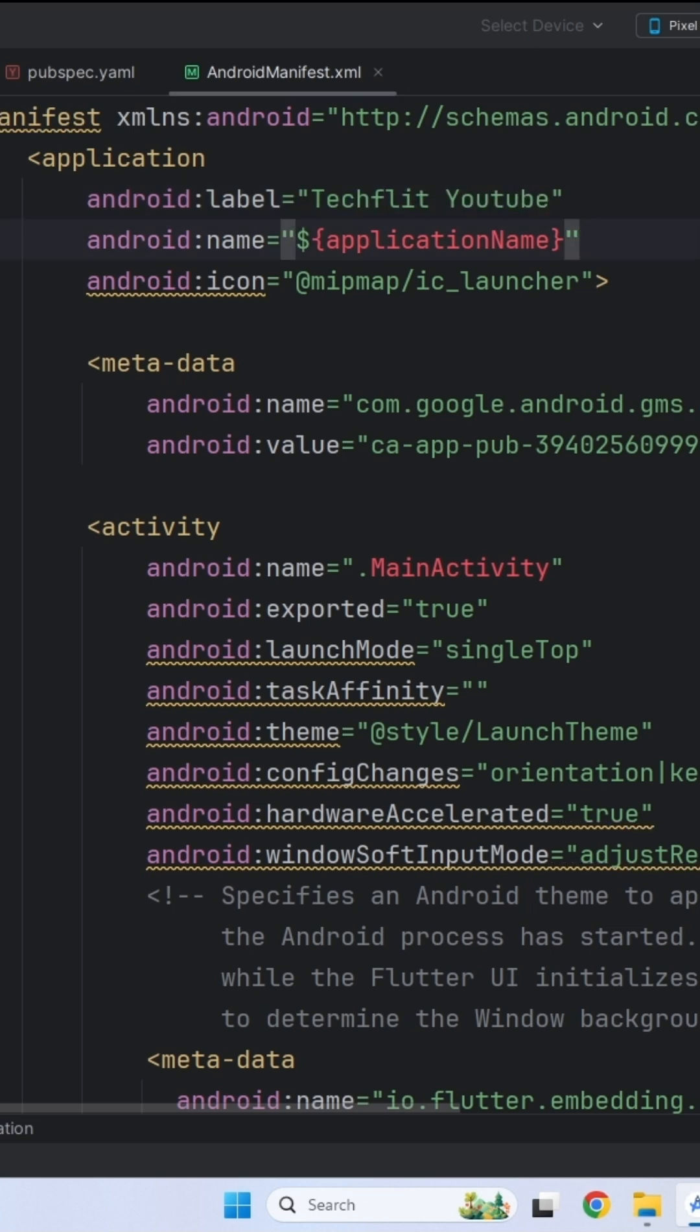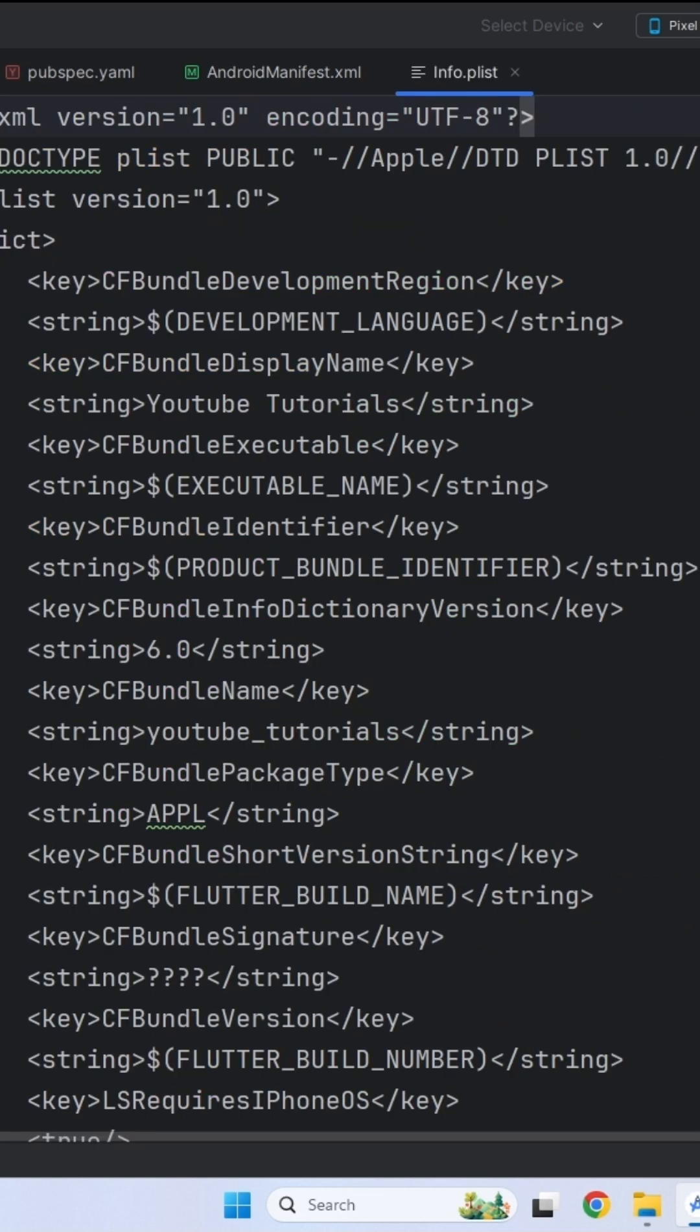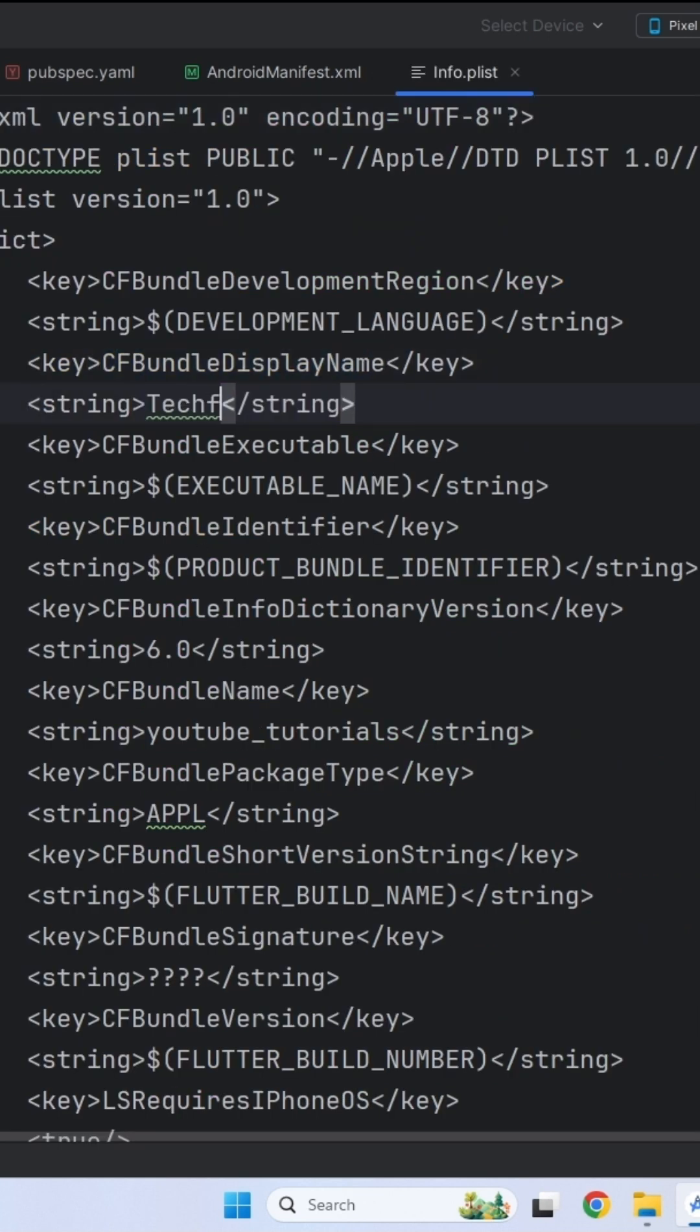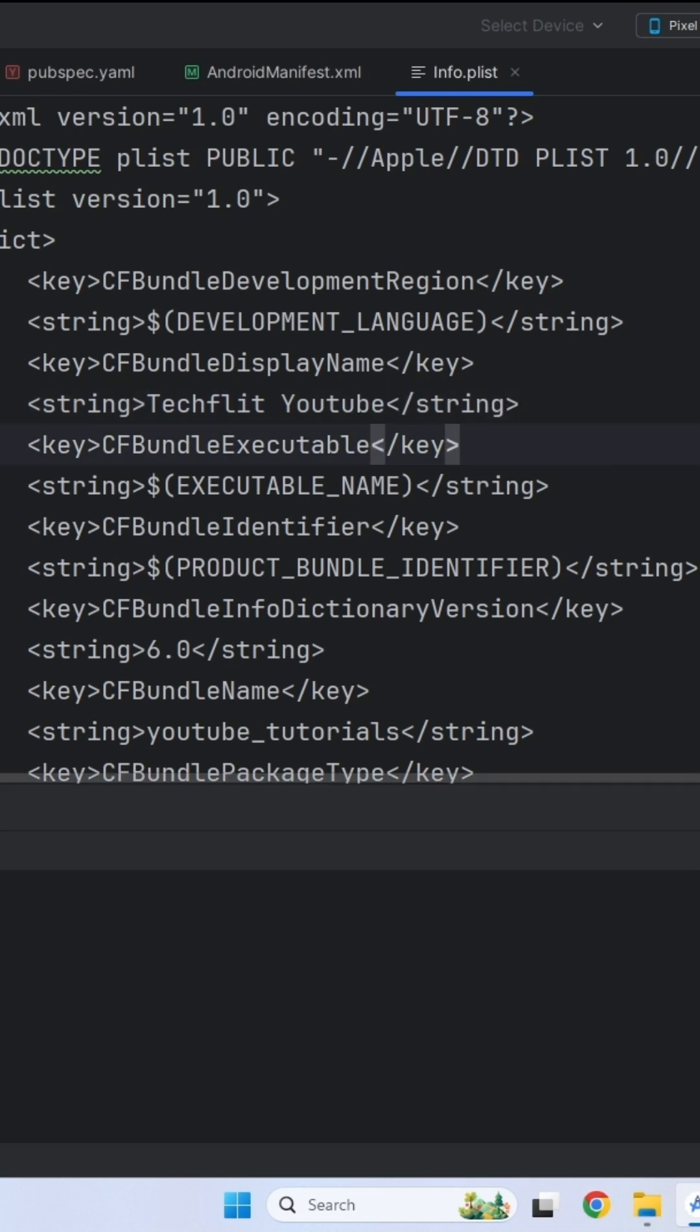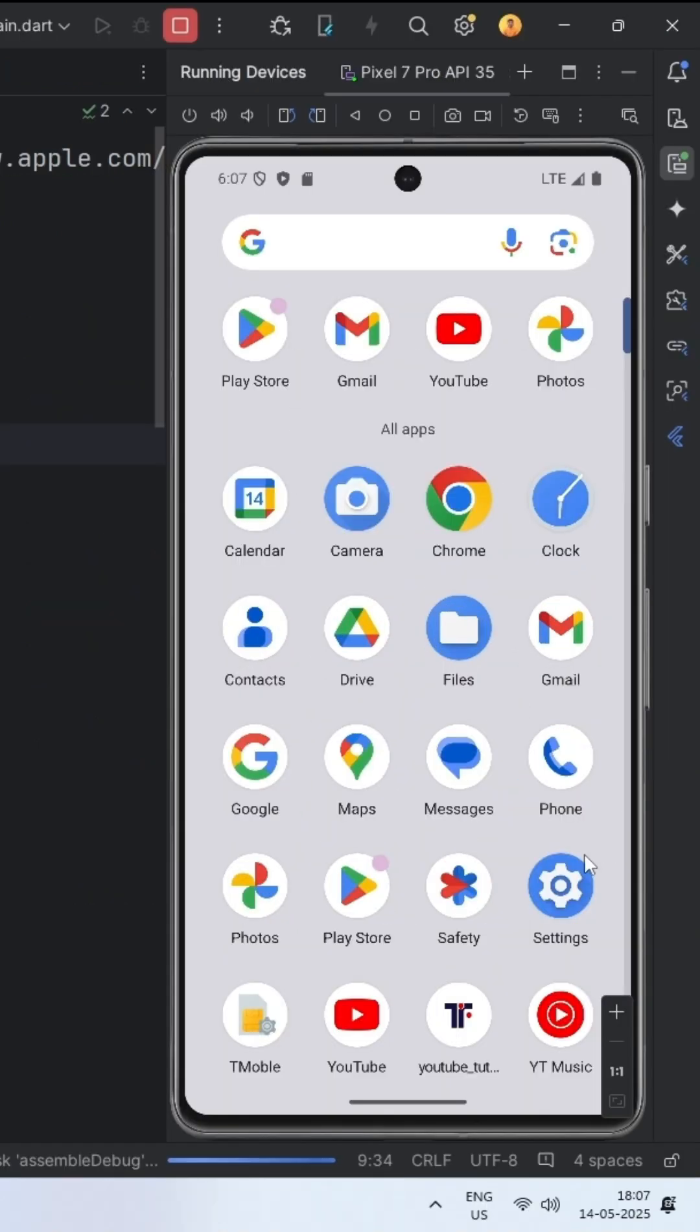And now for iOS, go to the runner folder and the info.plist file. Look for CF bundle display name key and update its value to your app name. Restart your app and you are welcome.